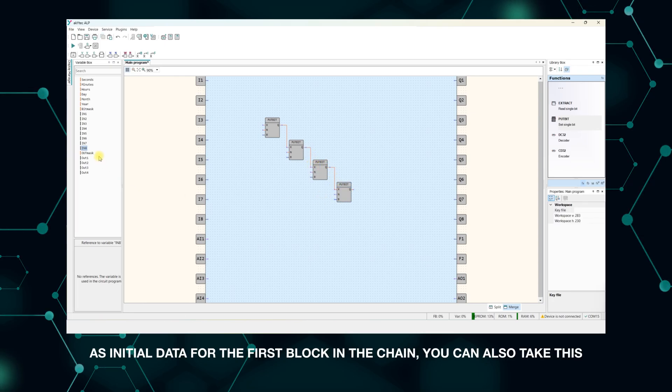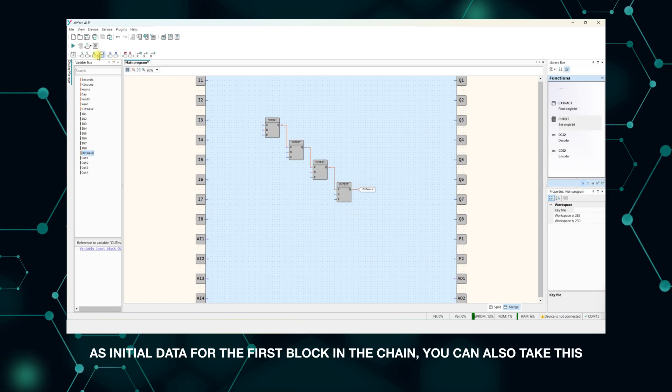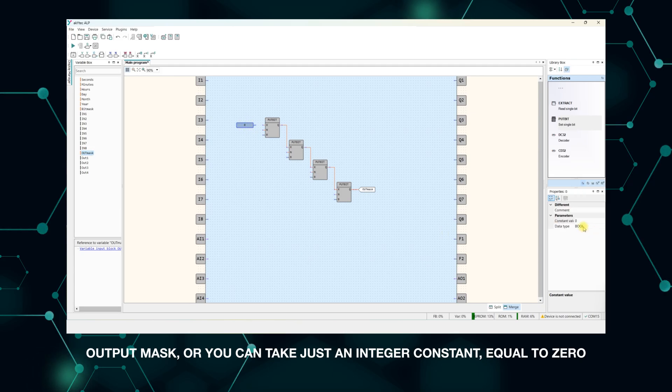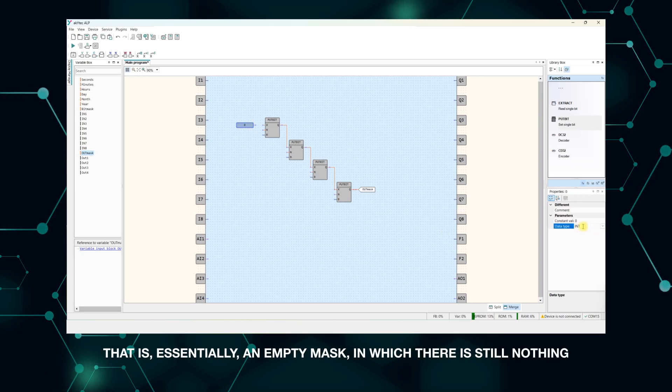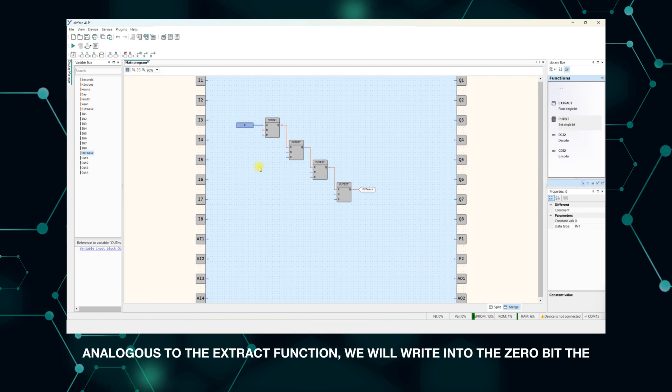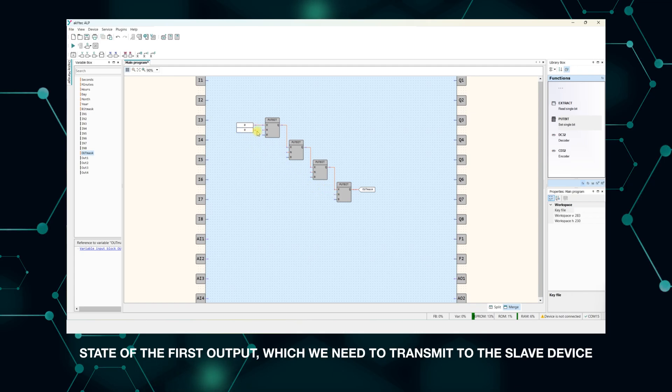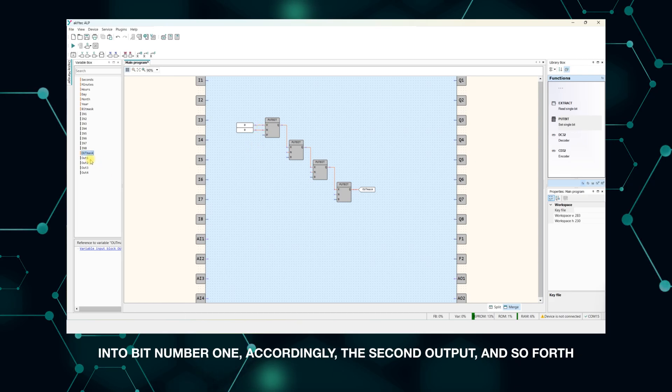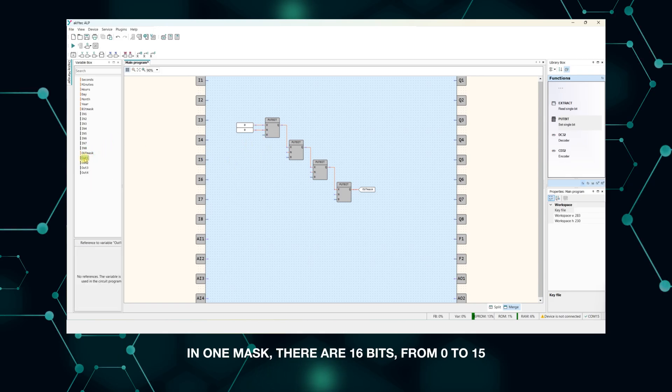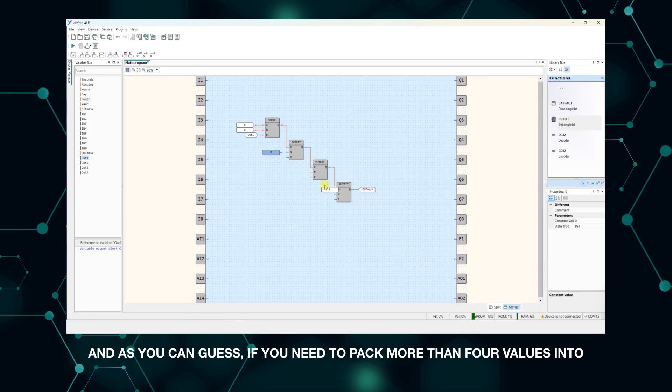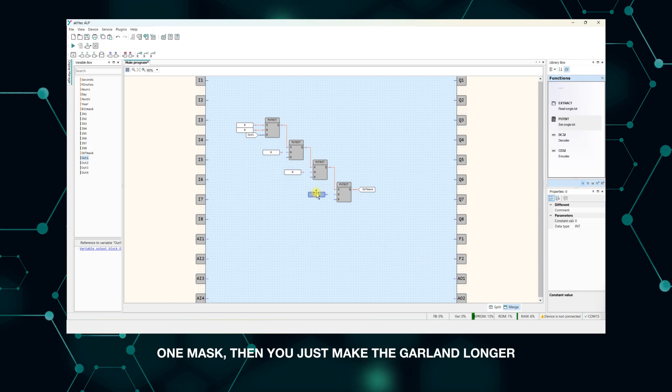As initial data for the first block in the chain, you can also take the output mask, or you can take just an integer constant equal to zero—that is, essentially an empty mask in which there is still nothing. Analogous to the extract function, we will write into the zero bit the state of the first output which we need to transmit to the slave device, into bit number one accordingly the second output, and so forth. In one mask there are 16 bits, from 0 to 15. And as you can guess, if you need to pack more than four values into one mask, then you just make the chain longer.